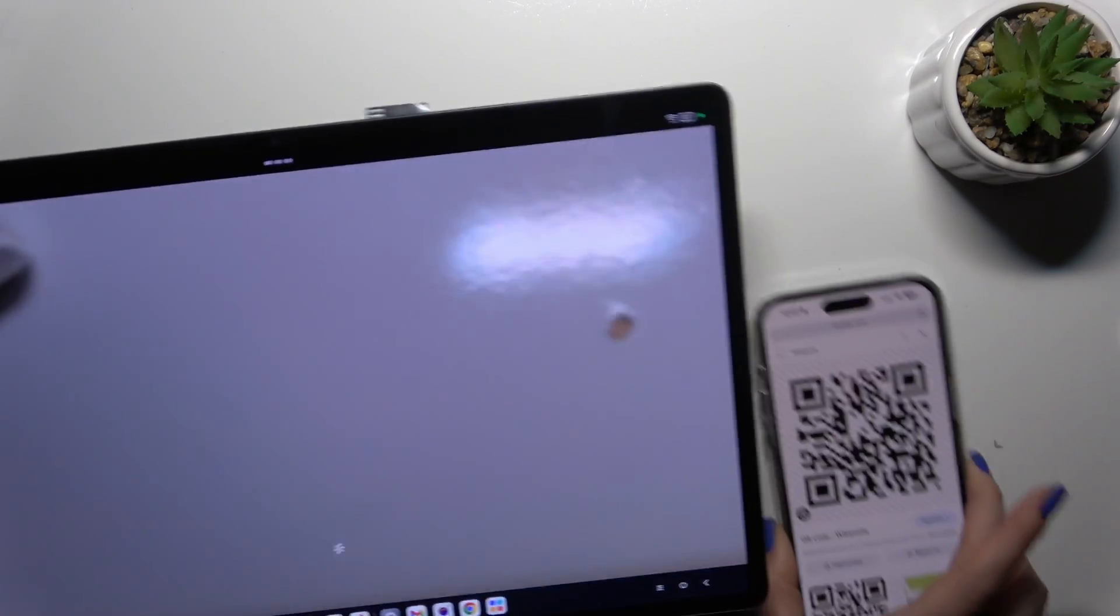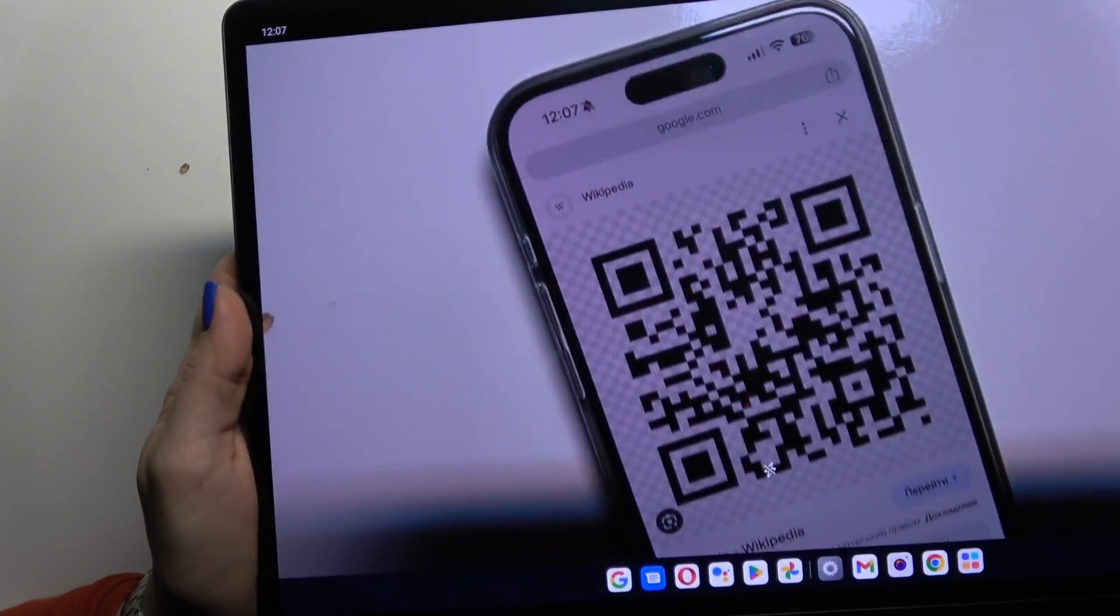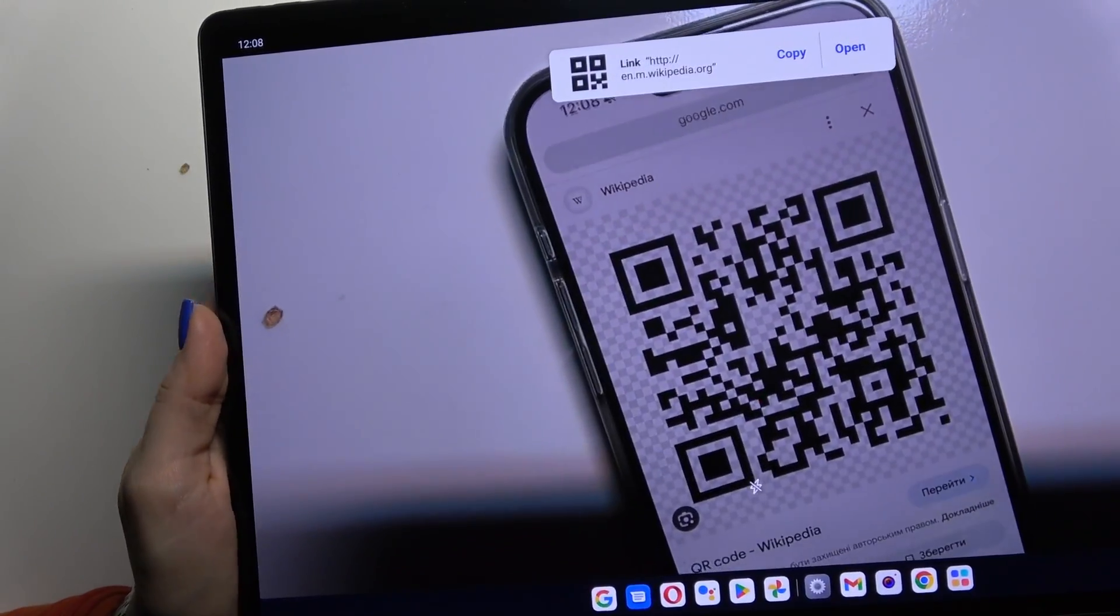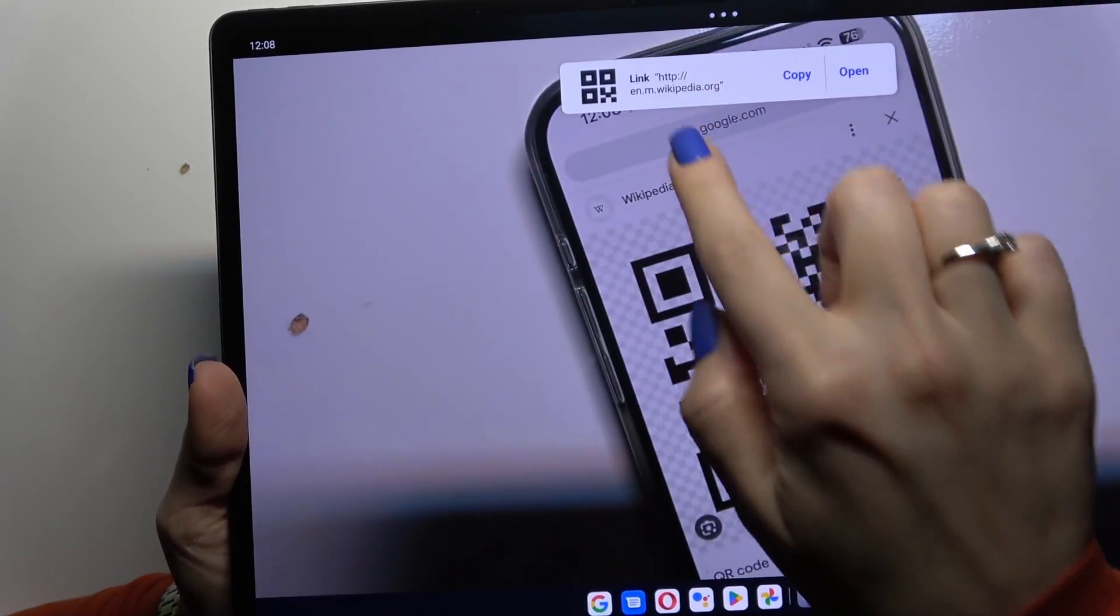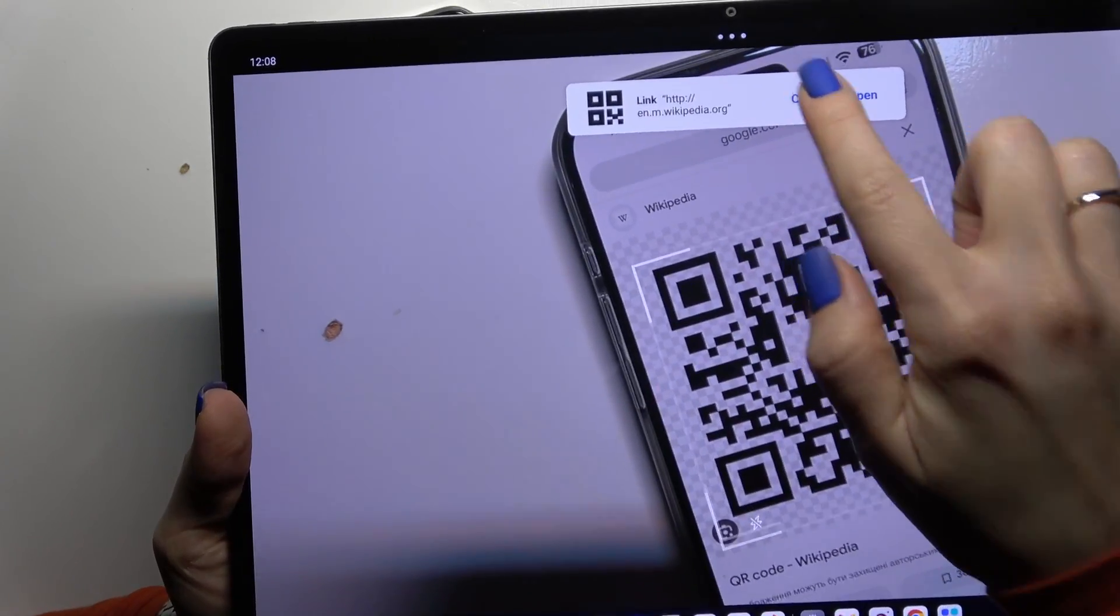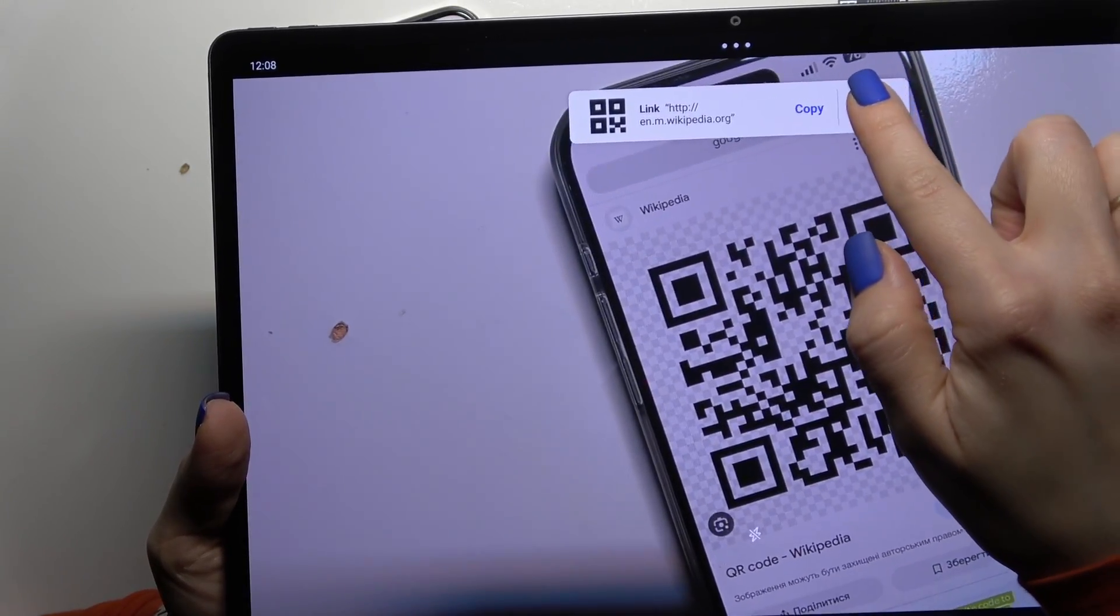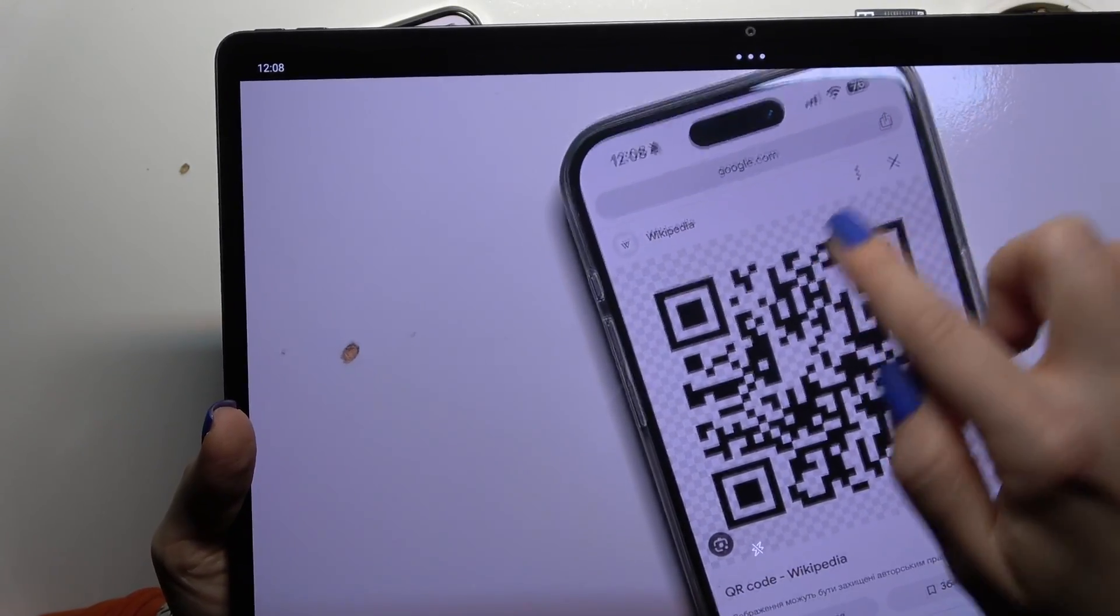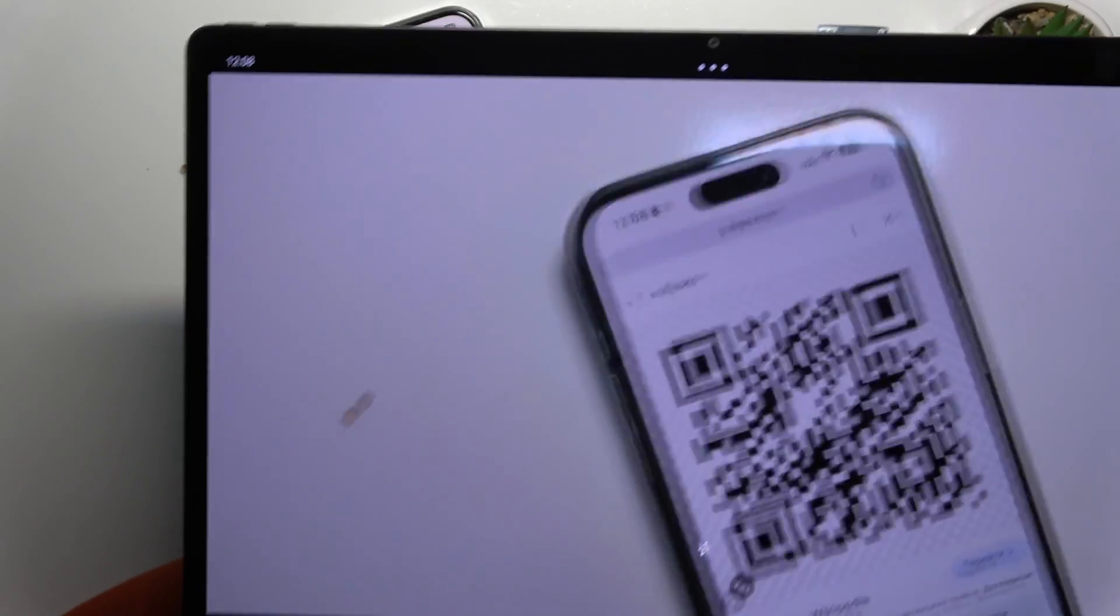Now just place your QR code here. Wait a second. We can see the link. You can copy this link to send to someone or just open it directly.